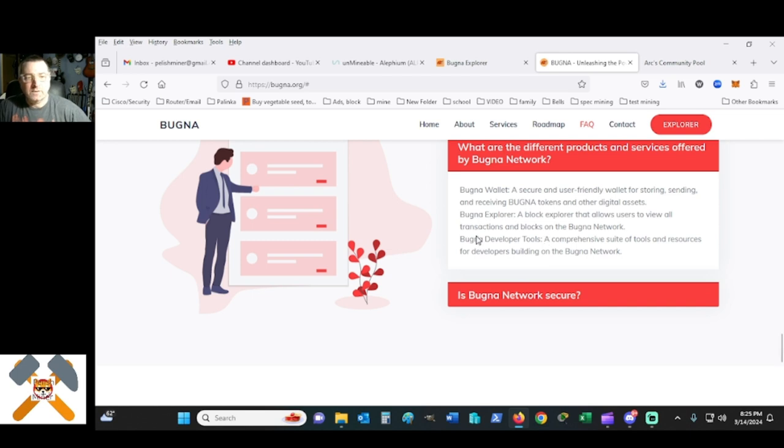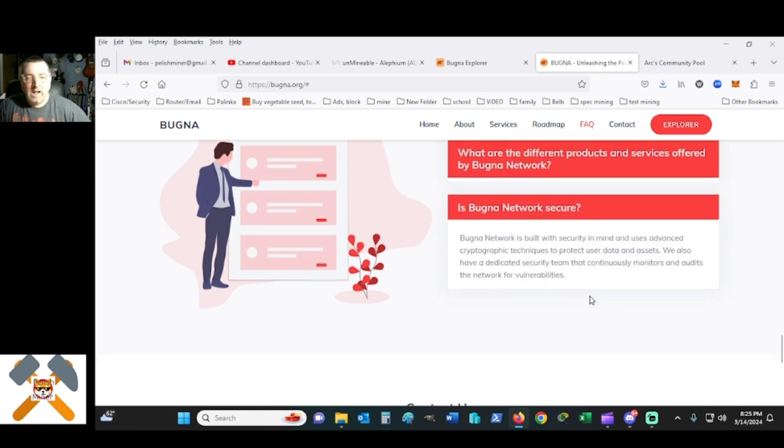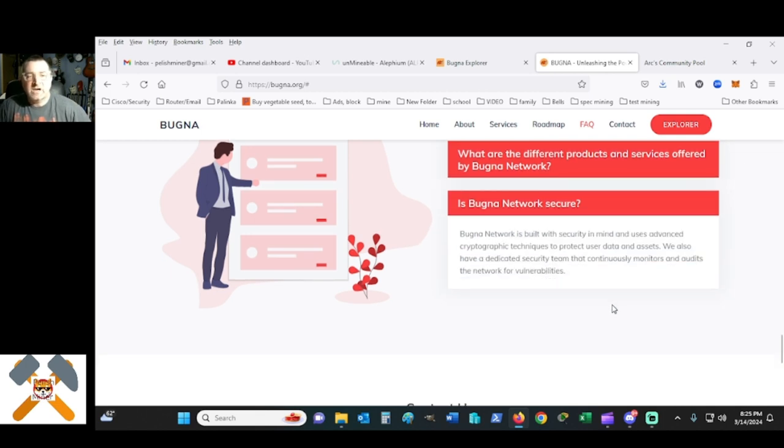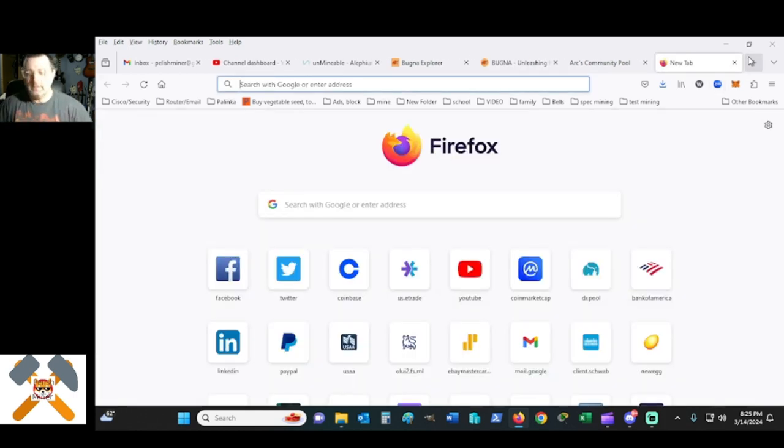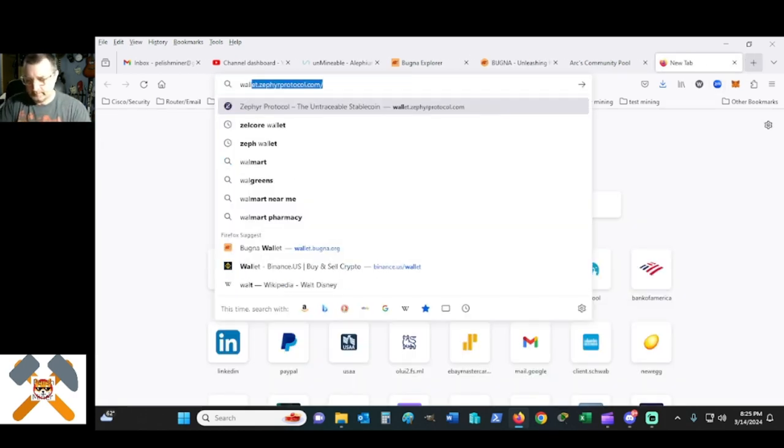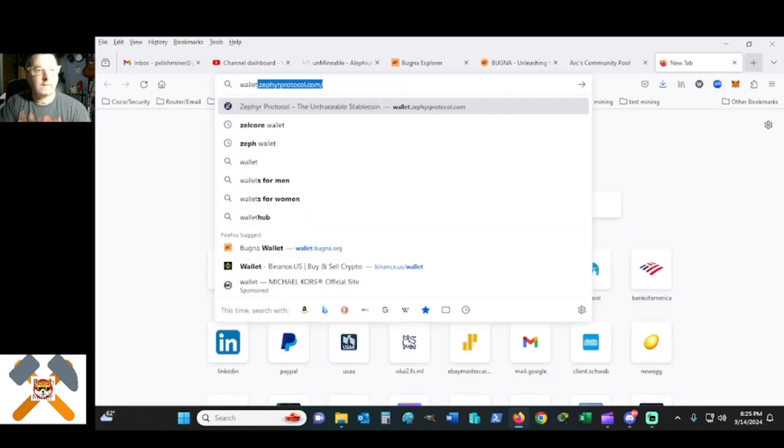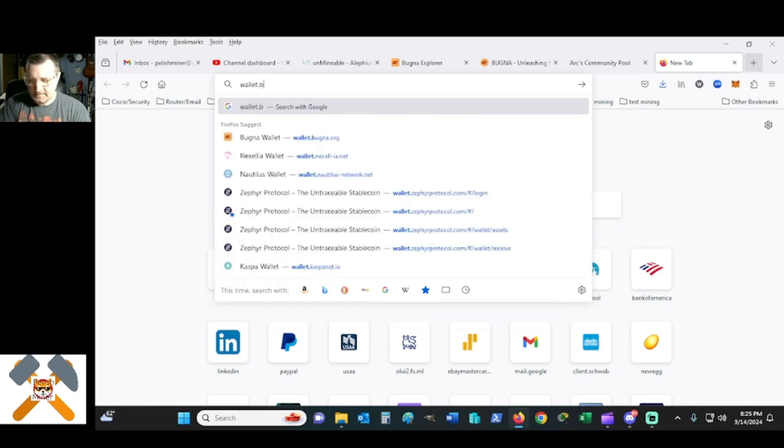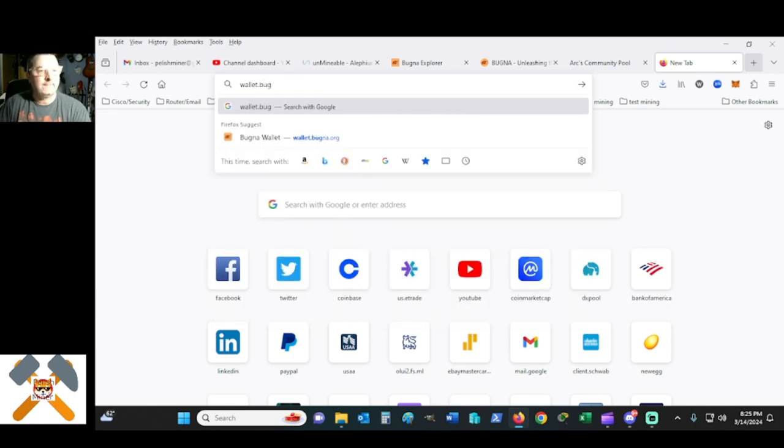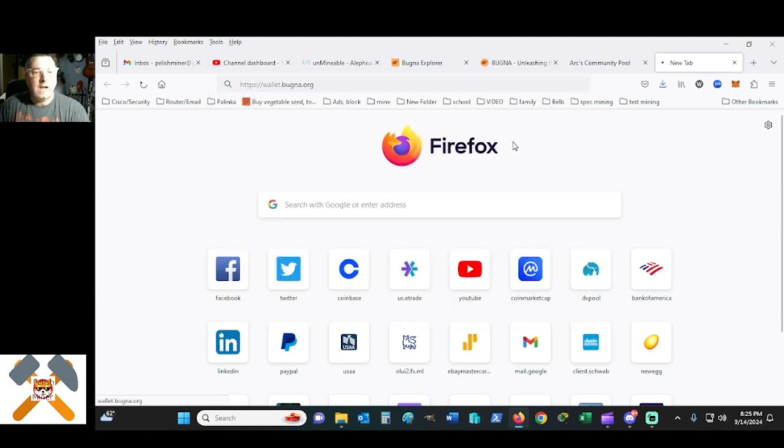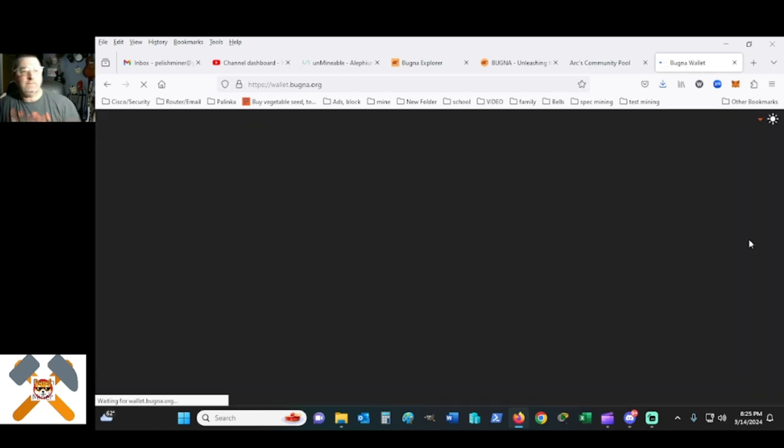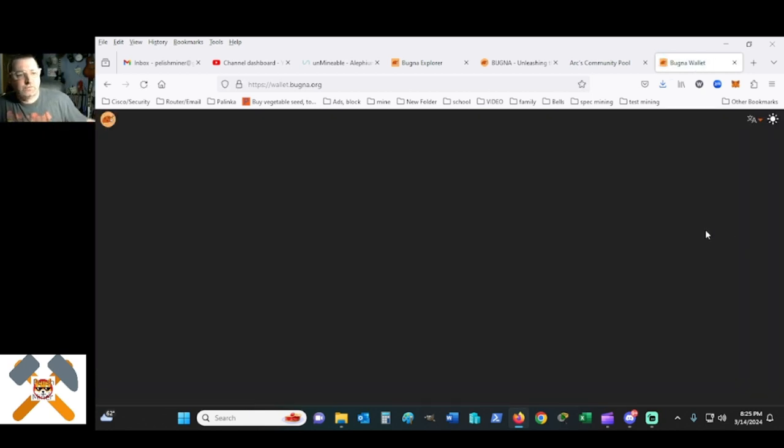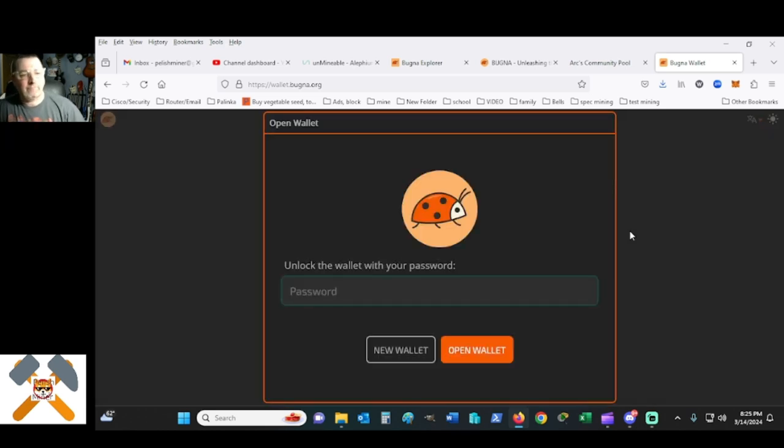Bugna developer tools, comprehensive suite of tools and resources for developers building on the Bugna network. Truly what is secure. Let's try something here. Not Zephyr, B-U-G-N-A. I mean, I can create a wallet right here, wallet.bugna.org. It's real simple. I am showing you, it's up, it's running, it's smooth.